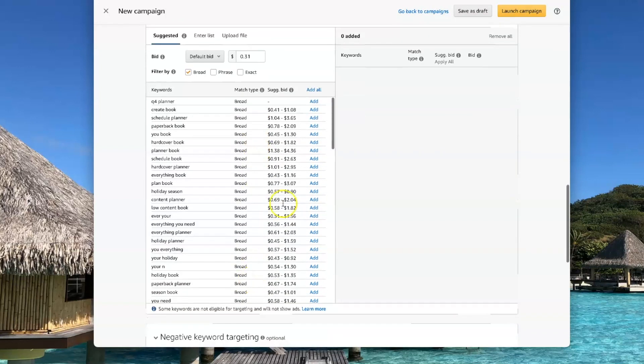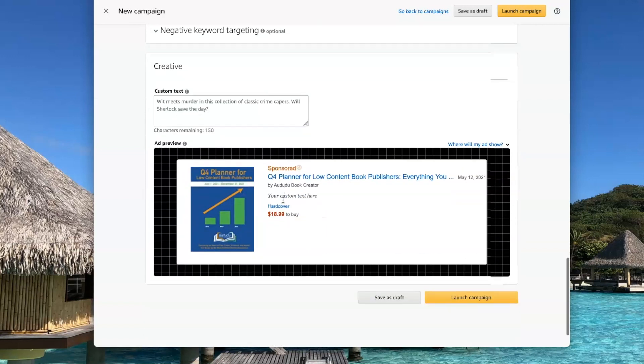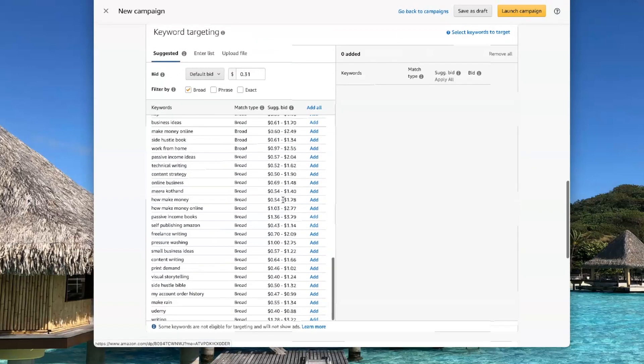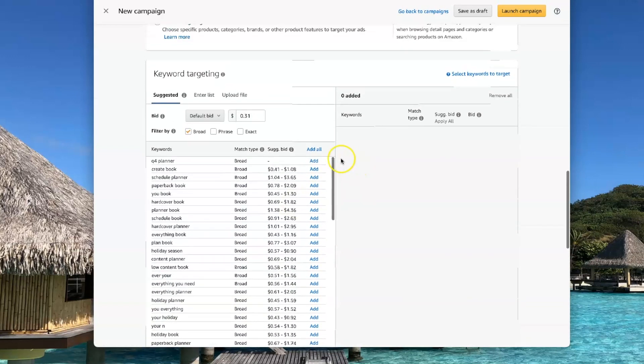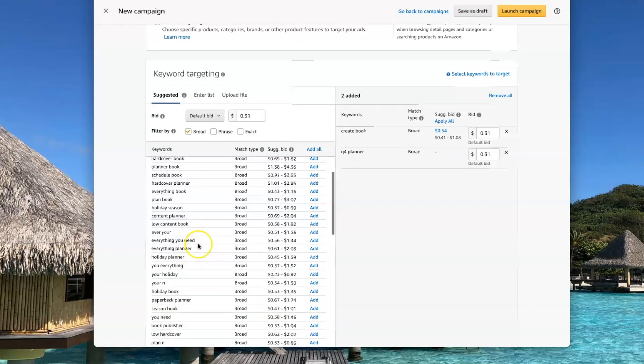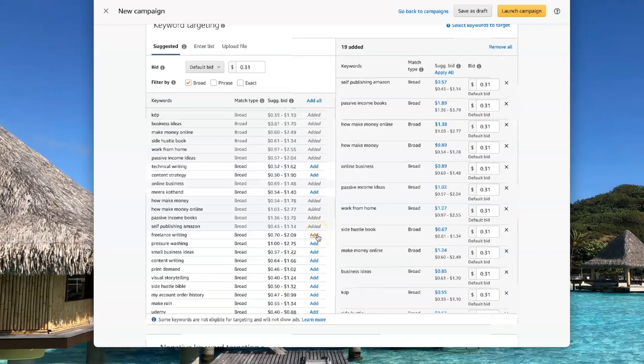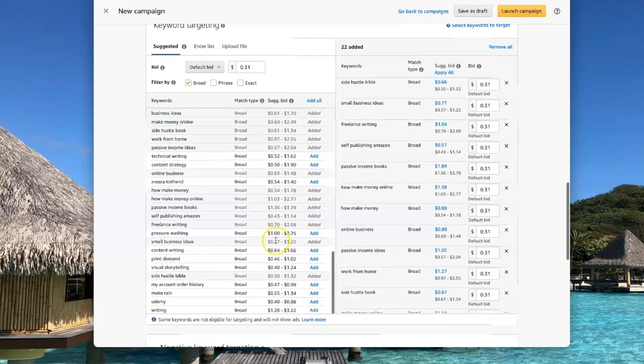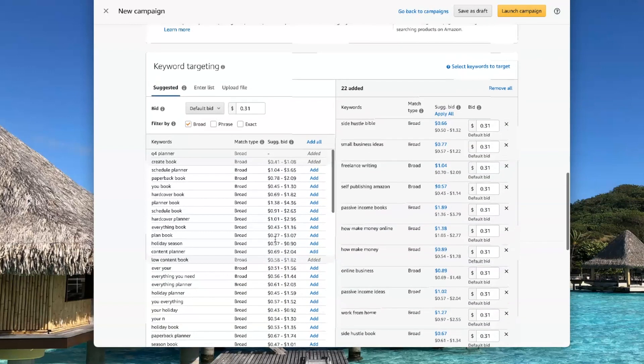So I have this list here that Amazon recommends. So I'm going to go through the list and add the ones that I think are relevant. All right, so those are all the ones that I like from the ones that they've suggested.